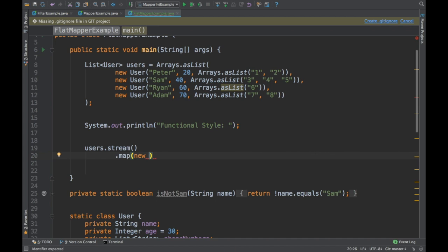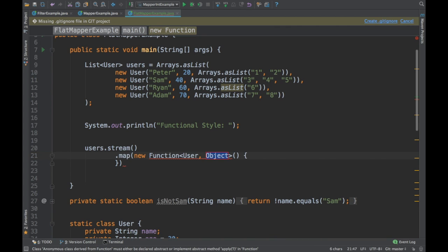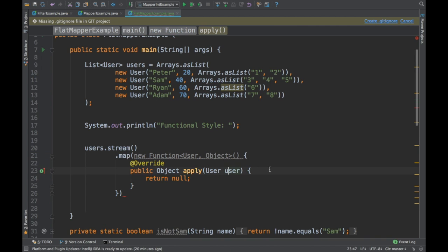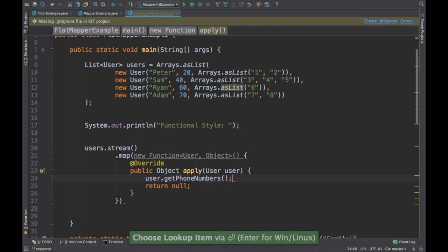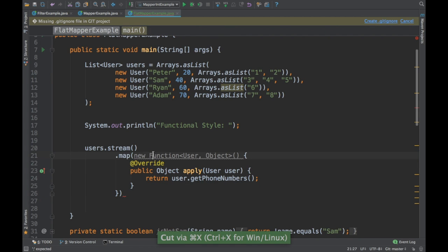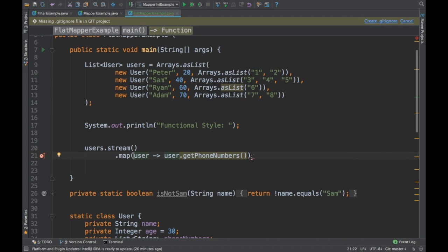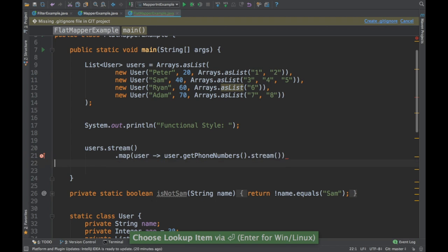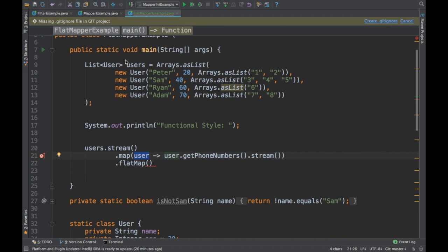Map expects a function, so I'll get the user and call user.getPhoneNumbers(), converting it into a lambda. This returns a list, but we need to return a stream so that flat map can work over it. Basically, from a single stream of users we are producing another stream — a stream of phone numbers.